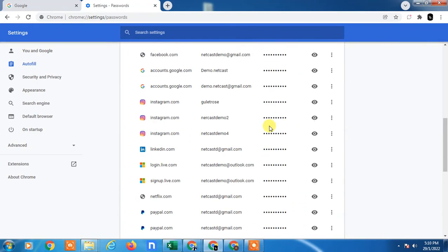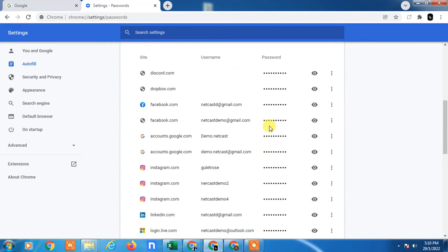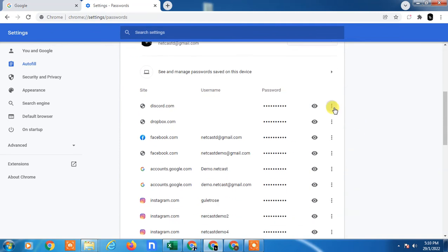If you want to edit, change, or delete it, you can easily do it. Simply click on the three dots and you can see options to copy your password, edit your password, or remove your password.